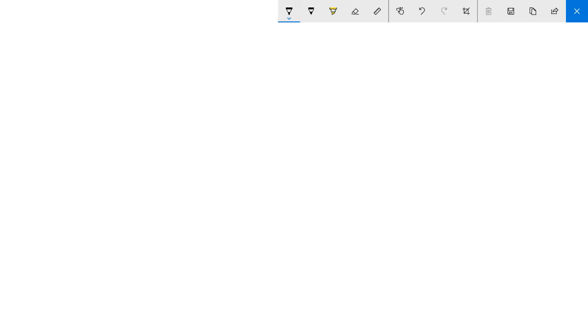All we need to do is figure out how long does that pendulum have to be. So for this problem, the period of the pendulum - and remember period is capital T - is just one second and what we want to do is we want to figure out how long does it need to be.